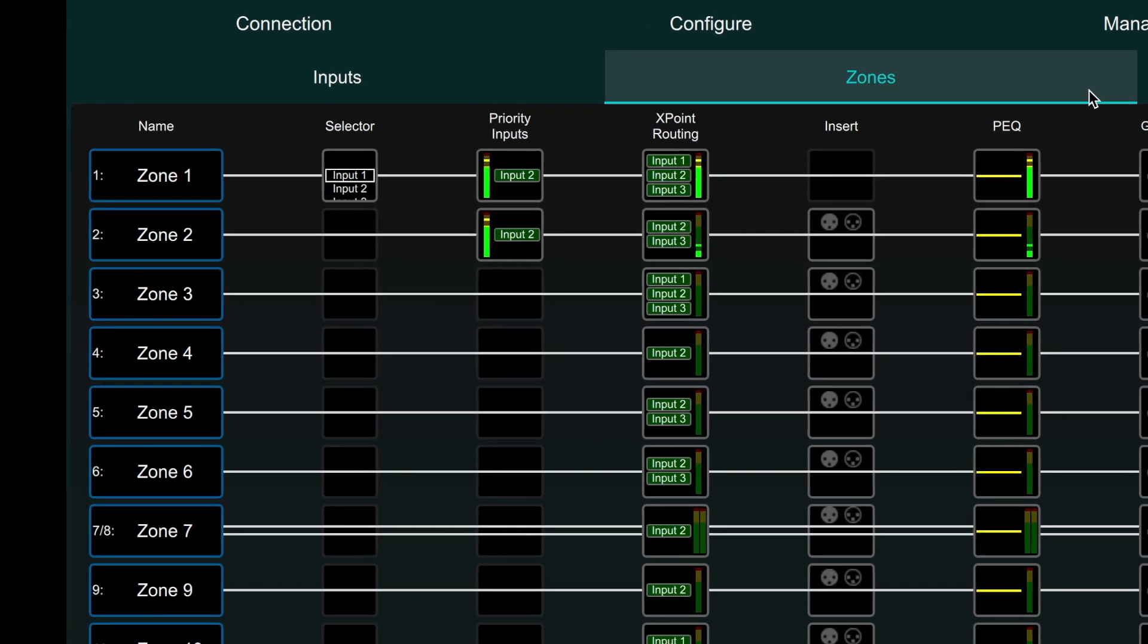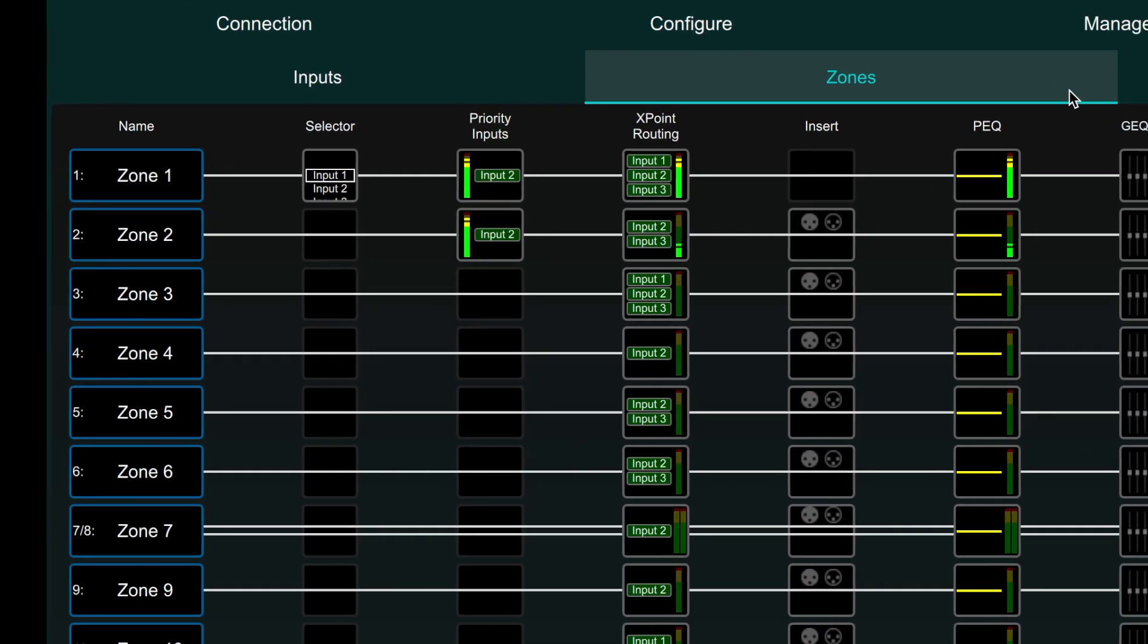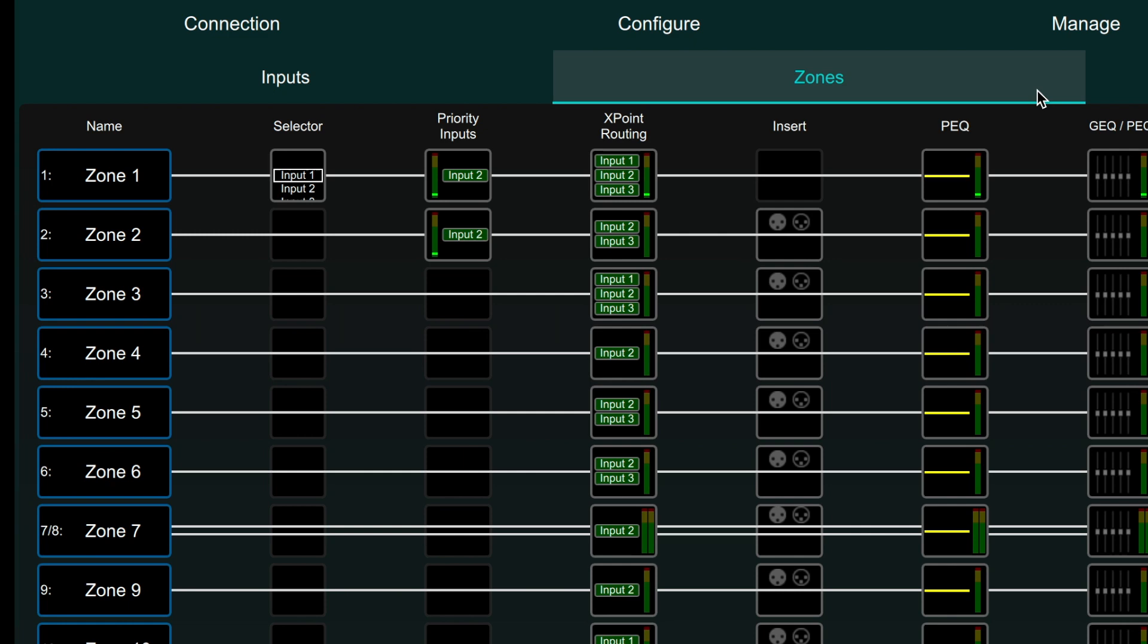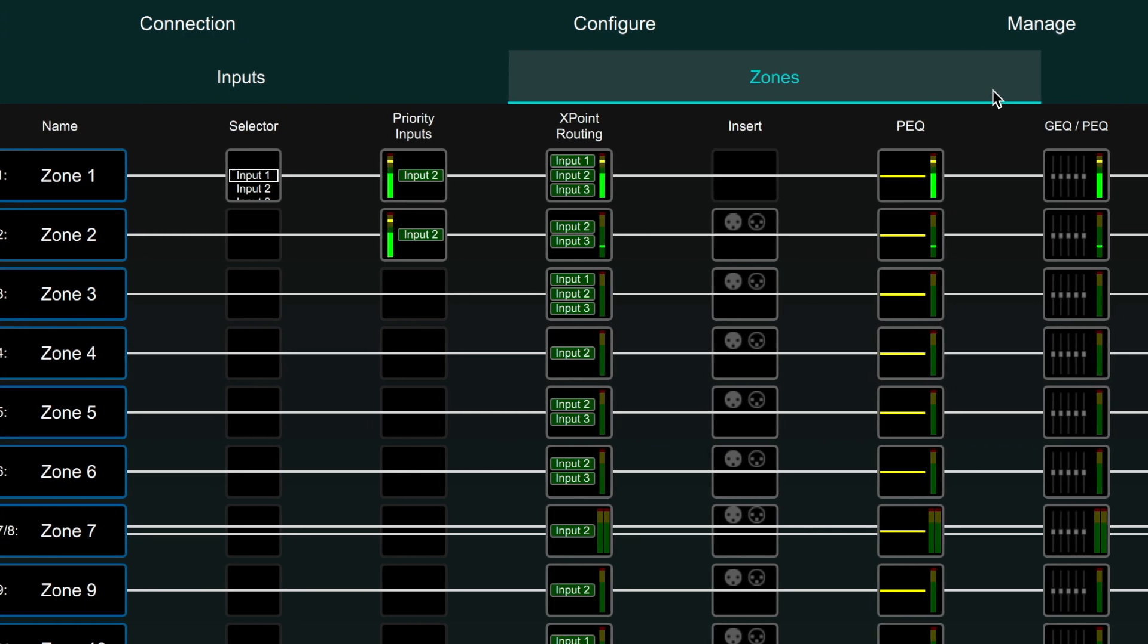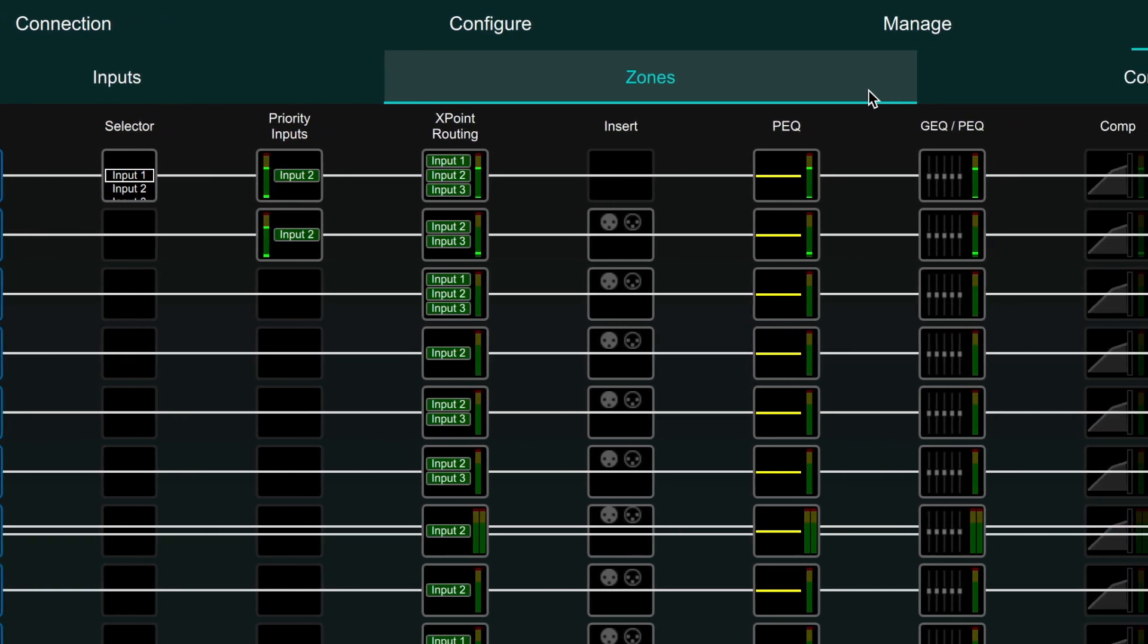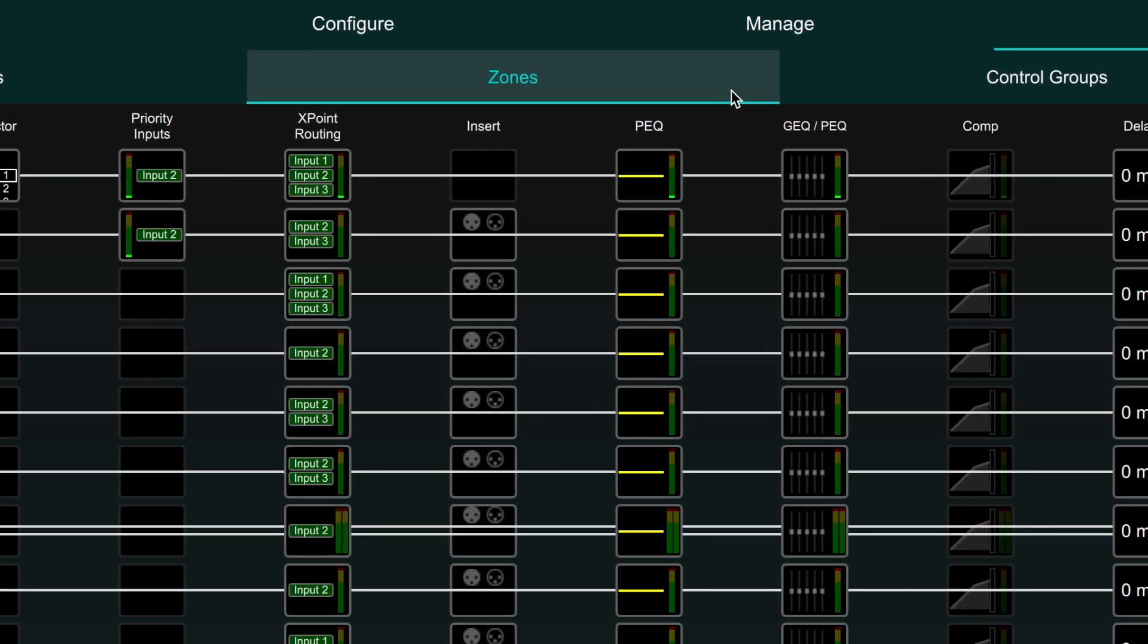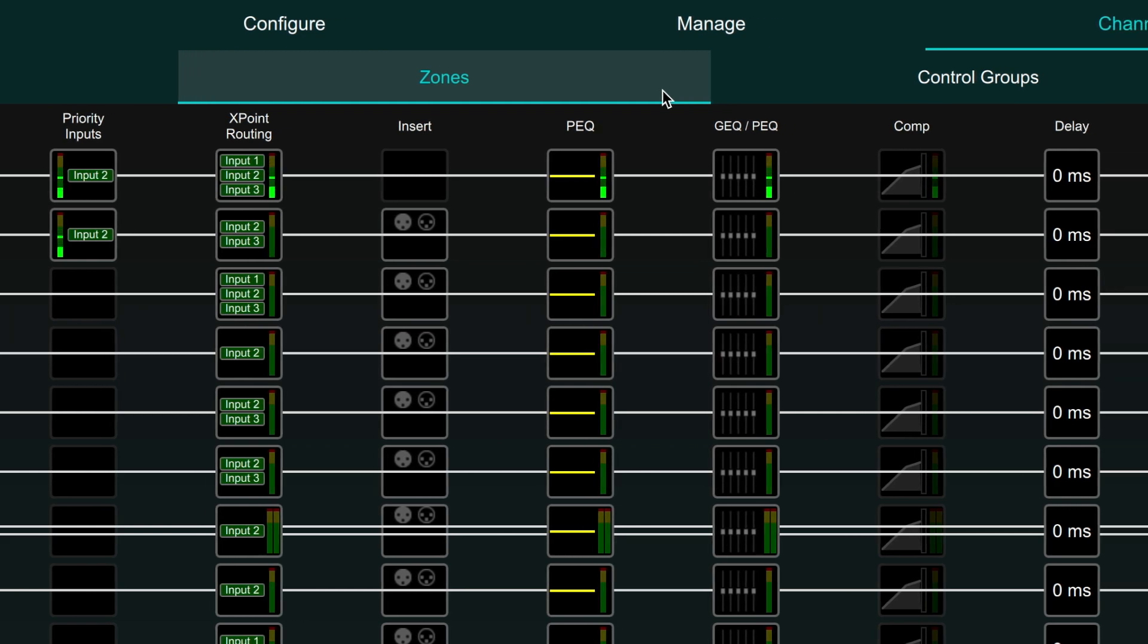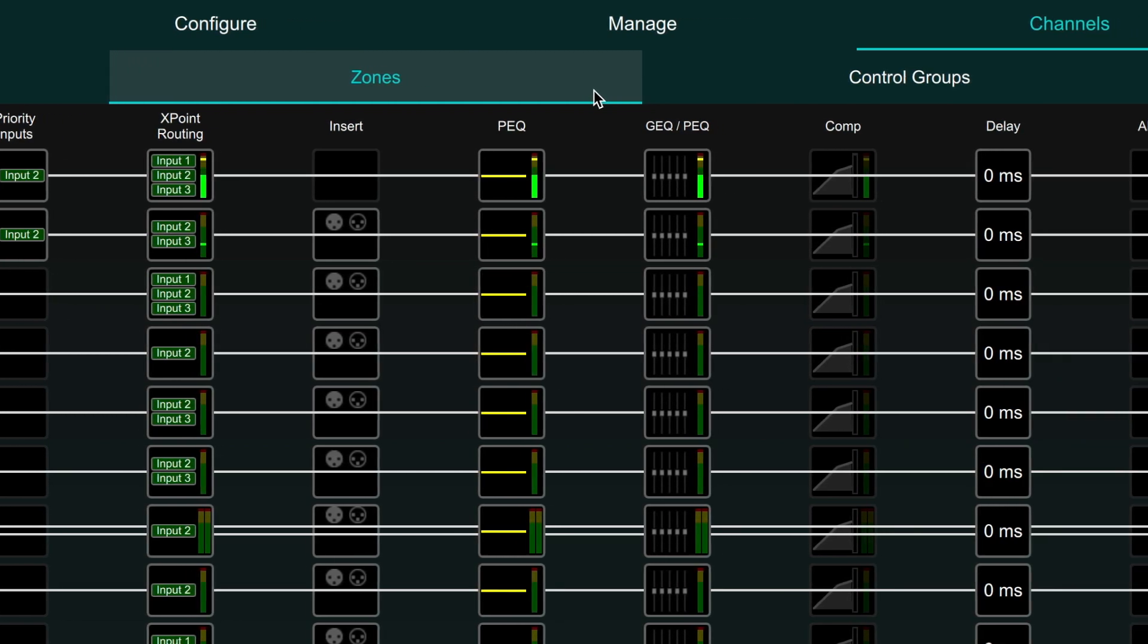In order are zone number and name, source selector, priority inputs, cross point routing, insert point, and parametric EQ.